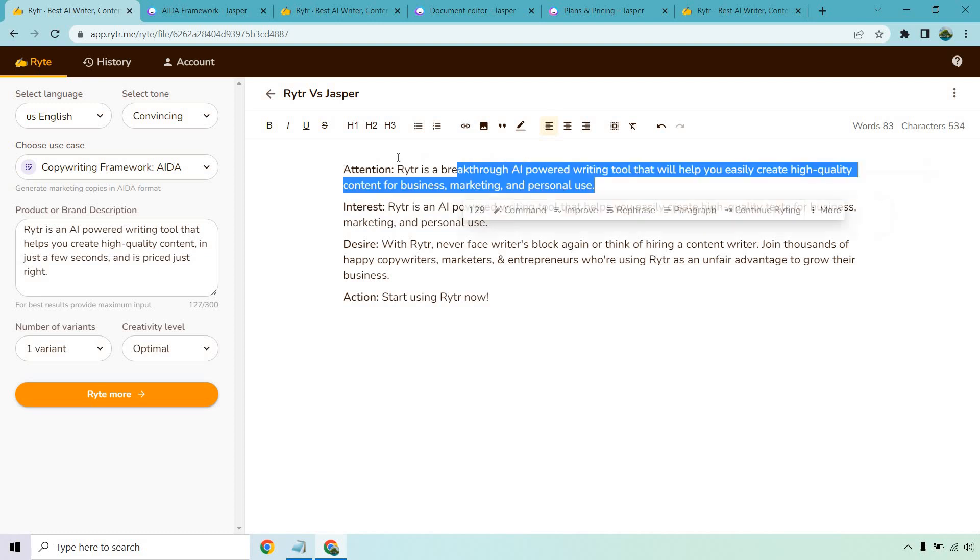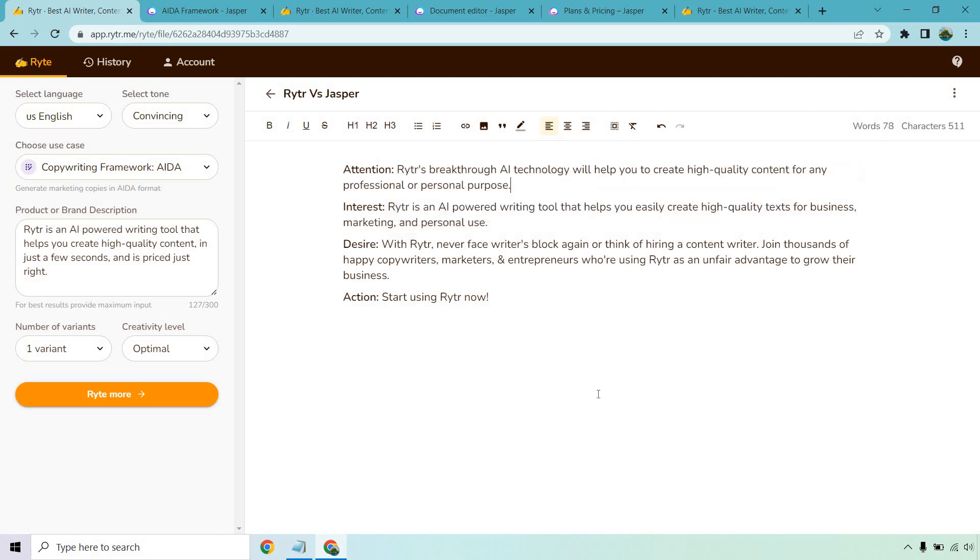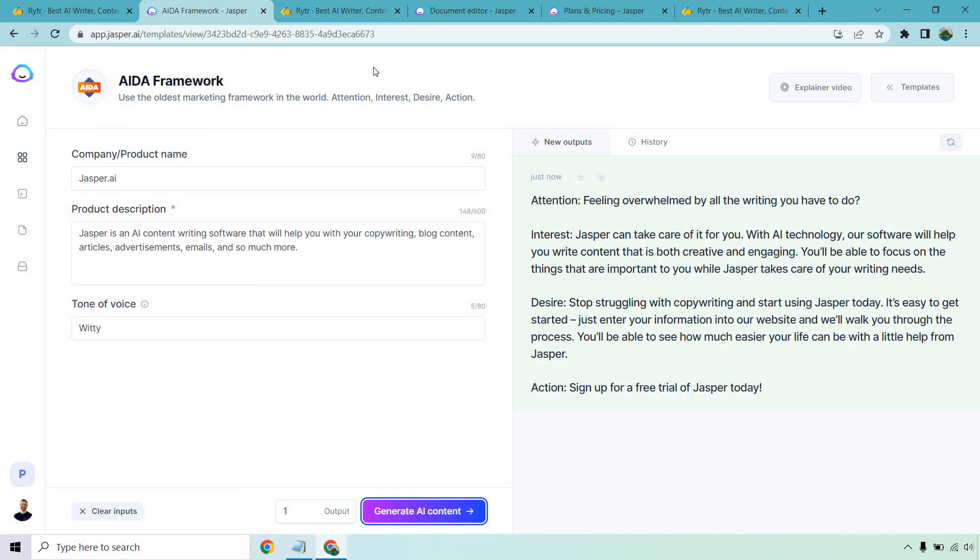Now what I want to do is highlight this because when you say text it kind of sounds like text messages. So I'm going to click on rephrase and 'Writer's breakthrough AI technology will help you create high quality content for any professional or personal purpose.' Much better.